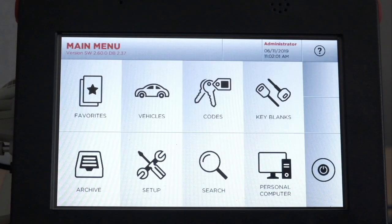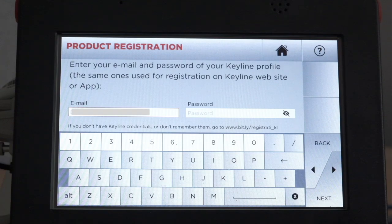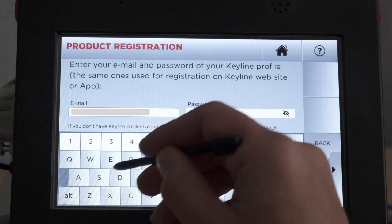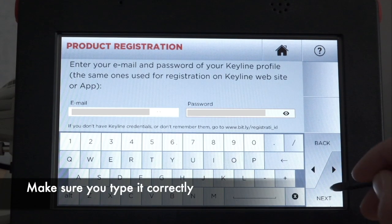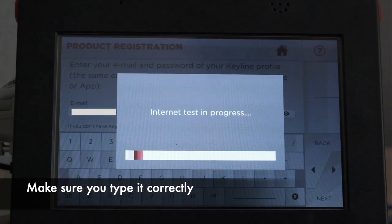Select Yes to register the machine. Enter the email and password you used to open the account, then select Next.